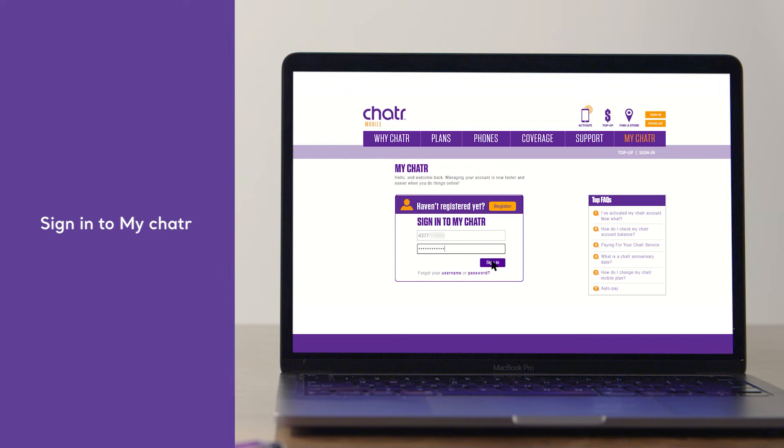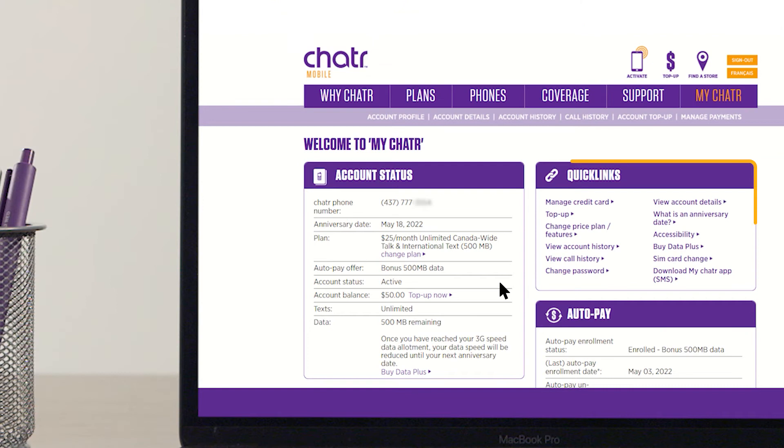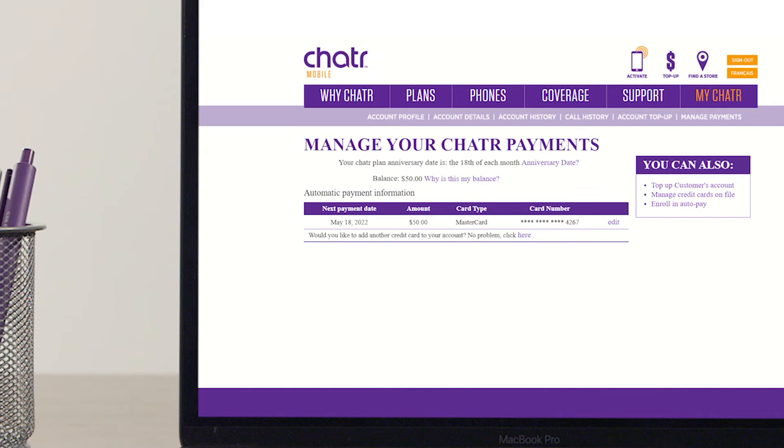To change, update, or add a credit card to your account, from the Quick Links menu, select Manage Credit Card.